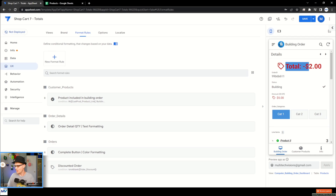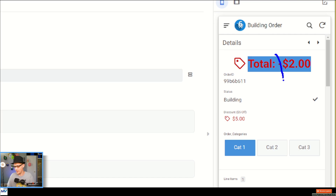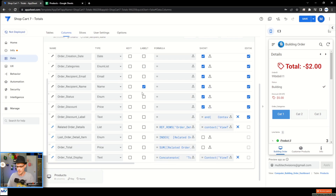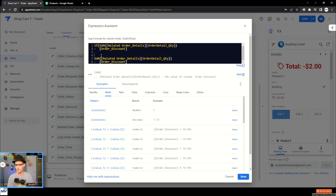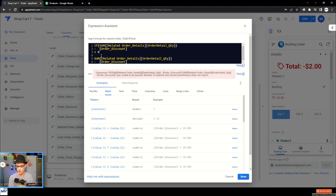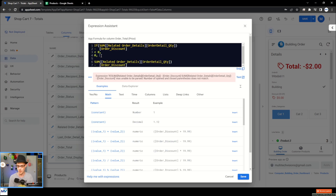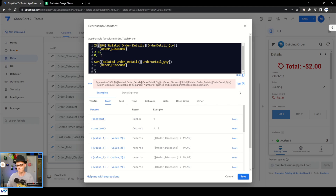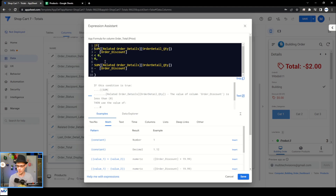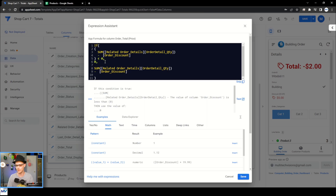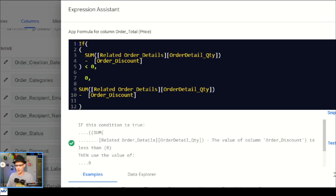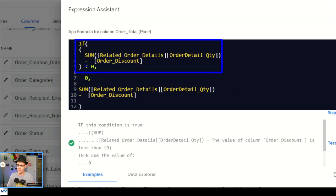One thing I notice is it's allowing the total to go negative, and I do not want that. So I'll come back to the order total formula and wrap the whole thing in an IF statement: if the sum minus the discount is less than zero, then set this to zero; otherwise, do the sum of all of that. So if the sum minus the discount is less than zero, set the total price to zero; otherwise do the whole thing. Now our total sits at zero if the discount brings it below zero.